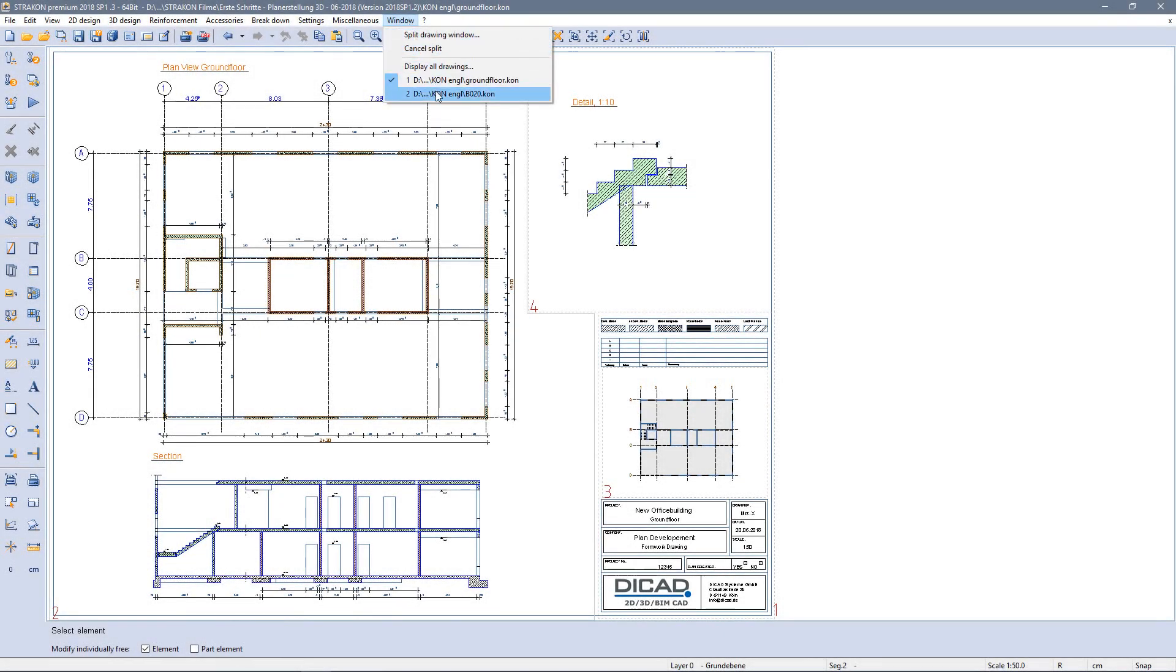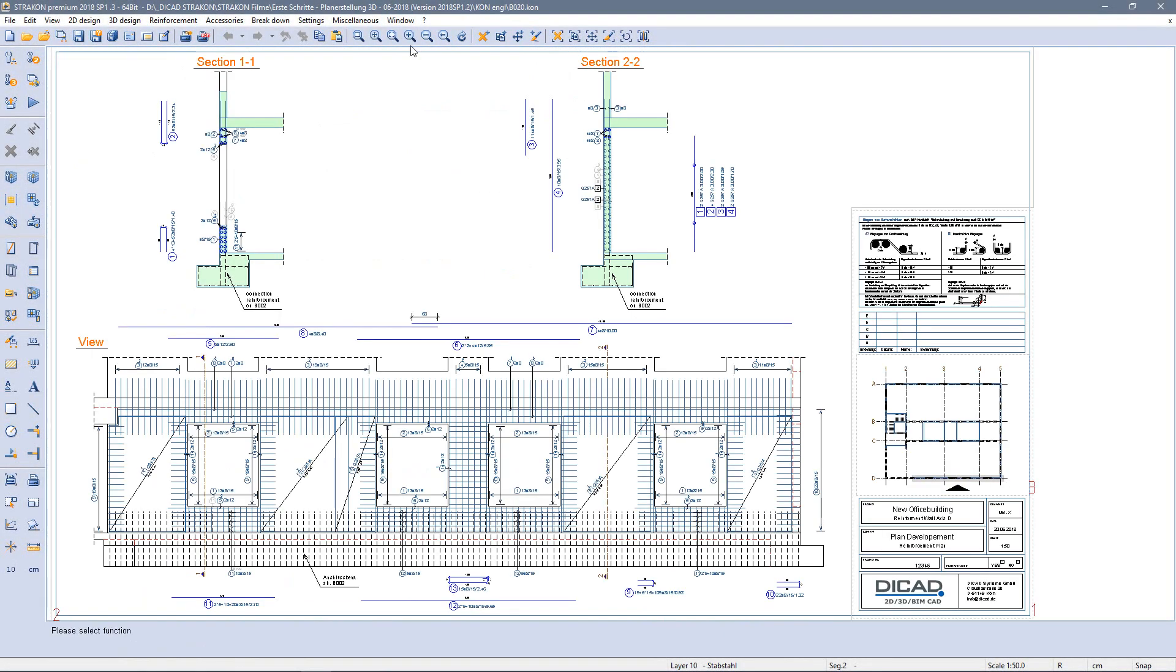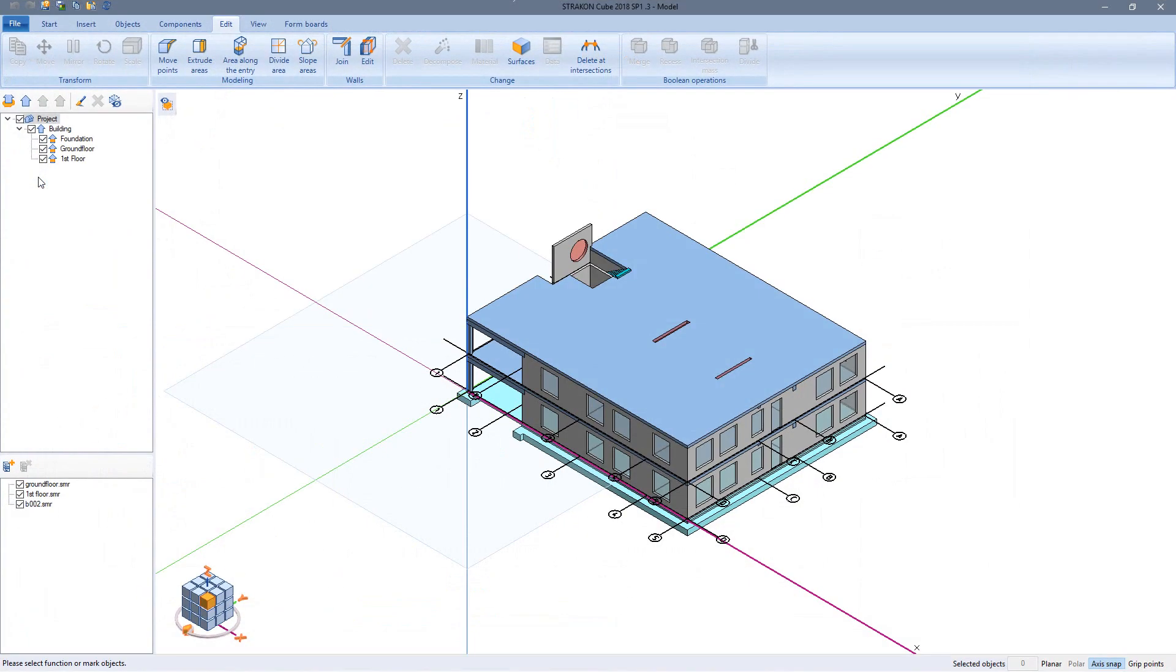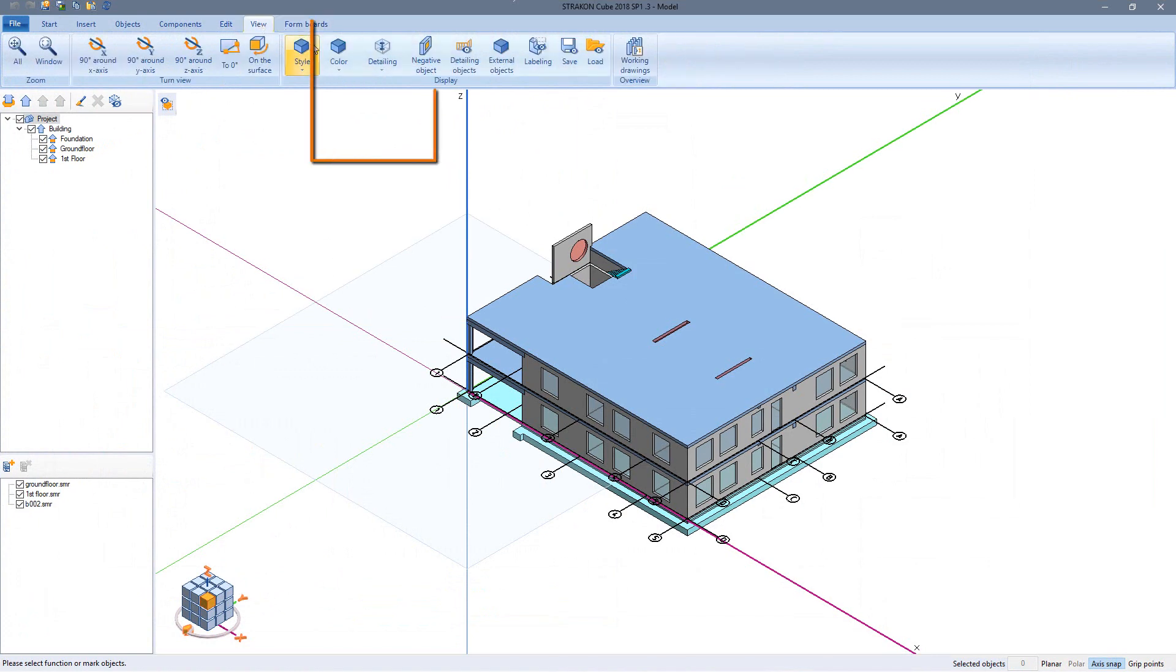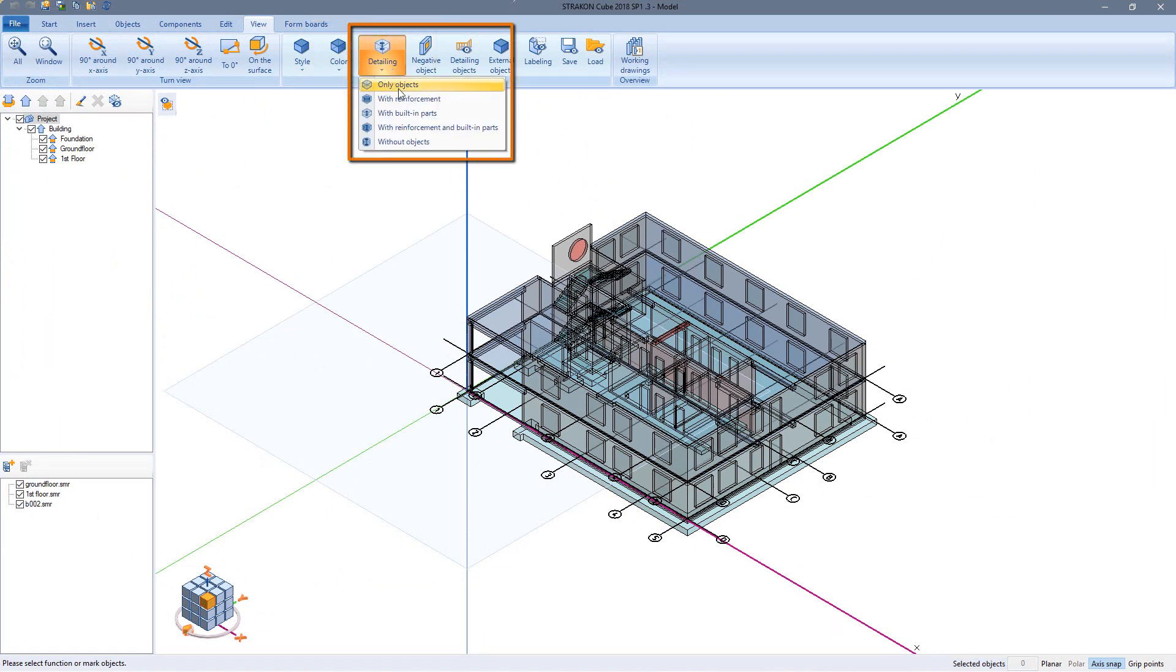Let's swap to another example, a reinforcement drawing. I can activate the 3D reinforcement in the view menu below detailing.